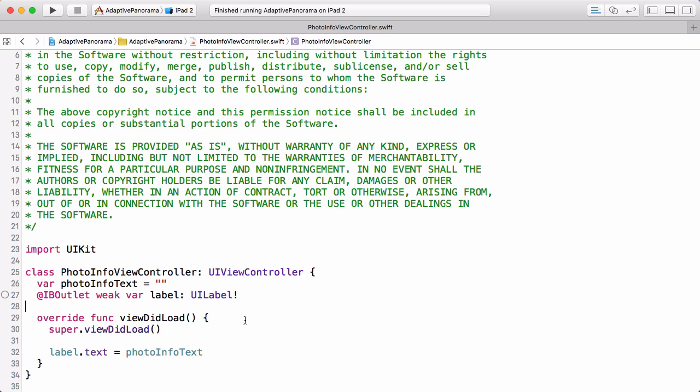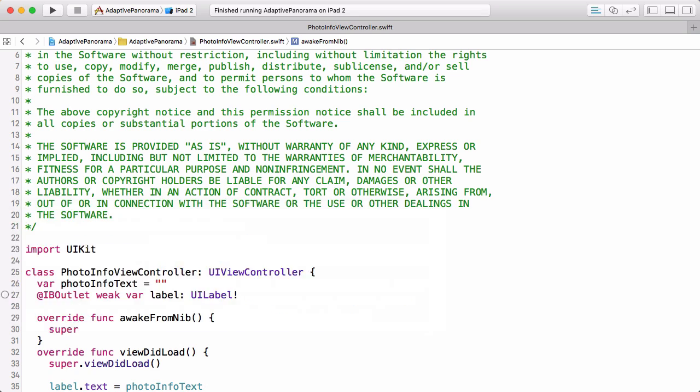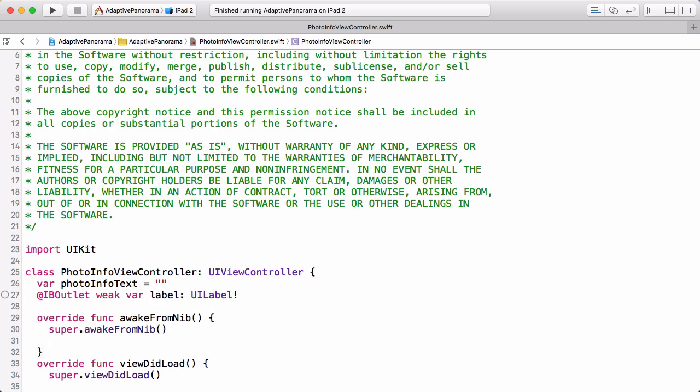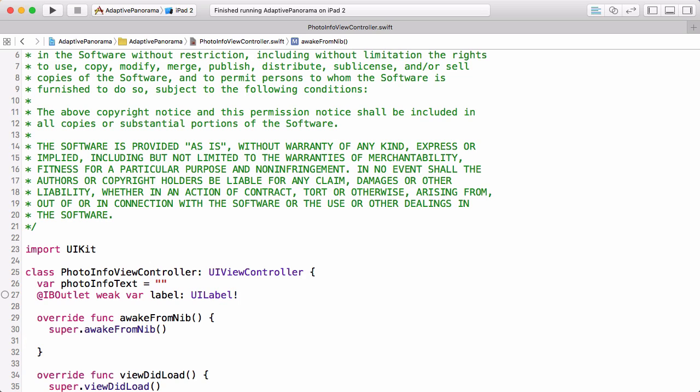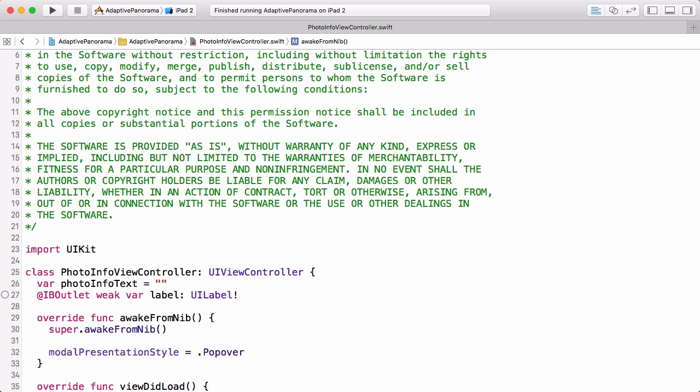Let's add AwakeFromNib here. And we want to, once the view is instantiated from the nib, this is basically once it's reconstituted from the storyboard, then we want to set its modal presentation style. Let's build and run this on the iPad.